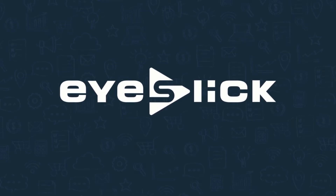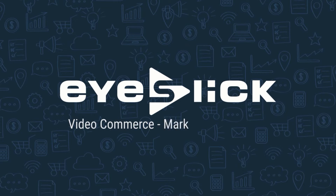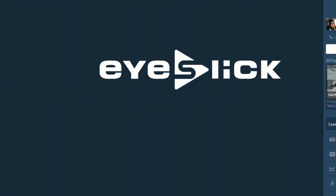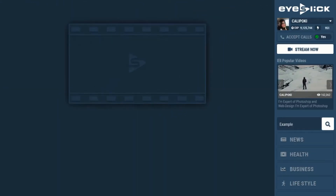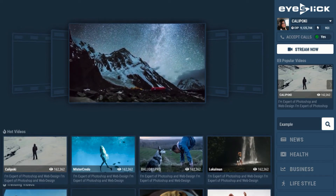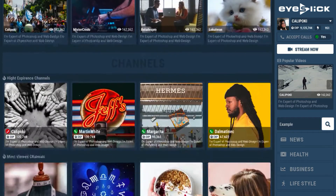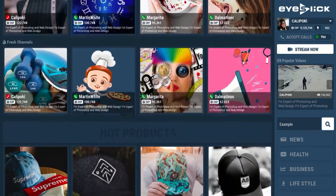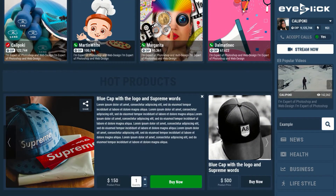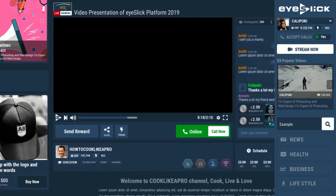Welcome to the iSlick Video Marketplace platform. In this video, we'll showcase all the features and great tools for using video to make money with your channel today. This brand new social media platform is easy to use, where you can get paid for sharing your experiences, hosting your own webinars, uploading videos, selling products and more.